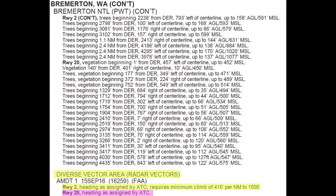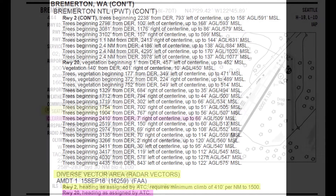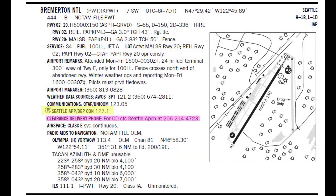Next, check the chart supplement to learn how to contact ATC for your clearance. At Bremerton, you can reach Seattle Approach on the ground on 127.1. But if that frequency doesn't work, you can also call Seattle Approach at the listed phone number.